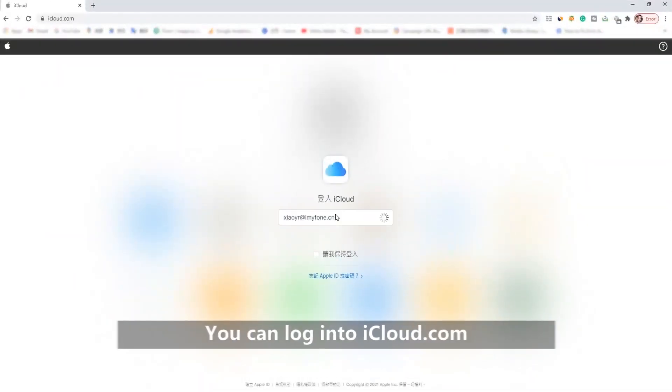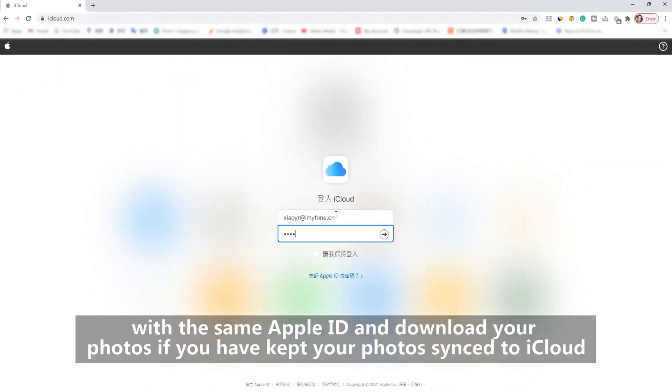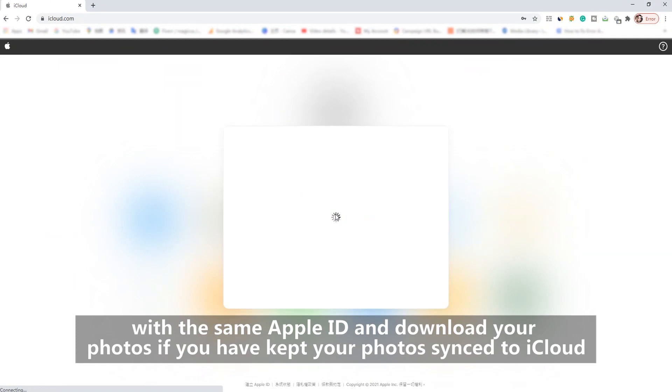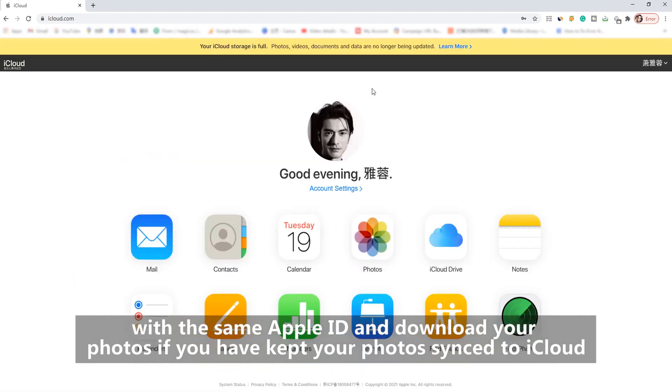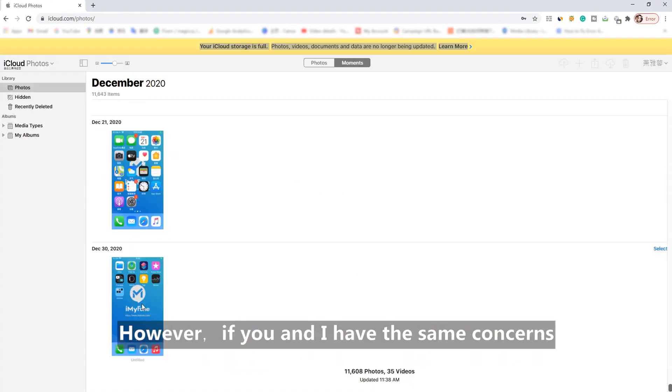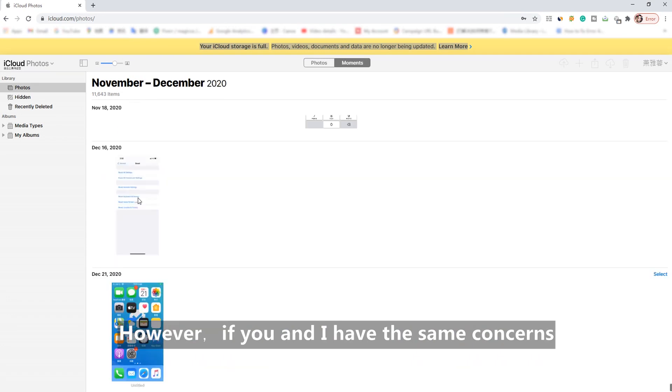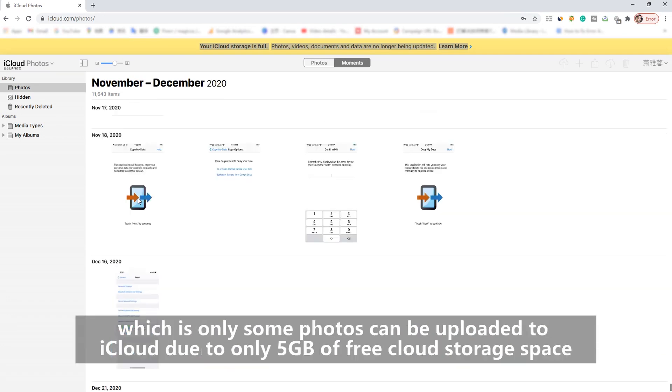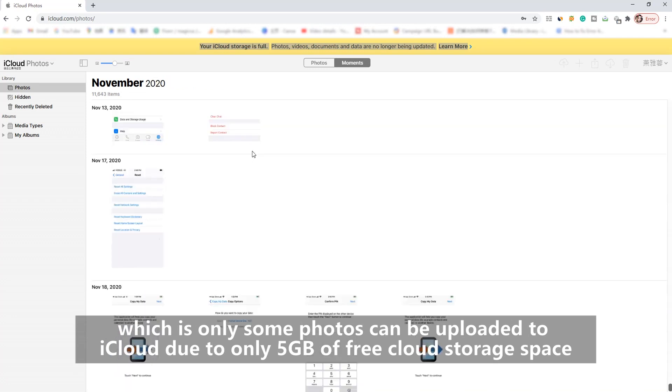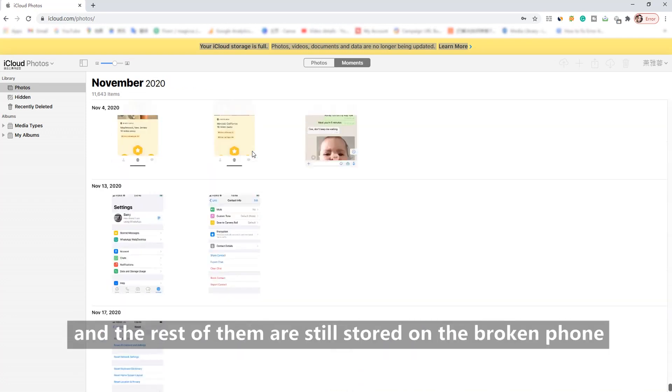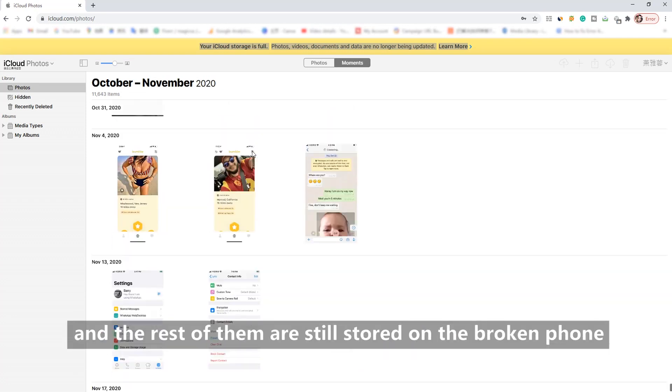You can log into iCloud.com with the same Apple ID and download your photos if you have kept your photos synced to iCloud. However, if you and I have the same concerns, only some photos can be uploaded to iCloud due to only 5GB of free cloud storage space, and the rest of them are still stored on the broken phone.